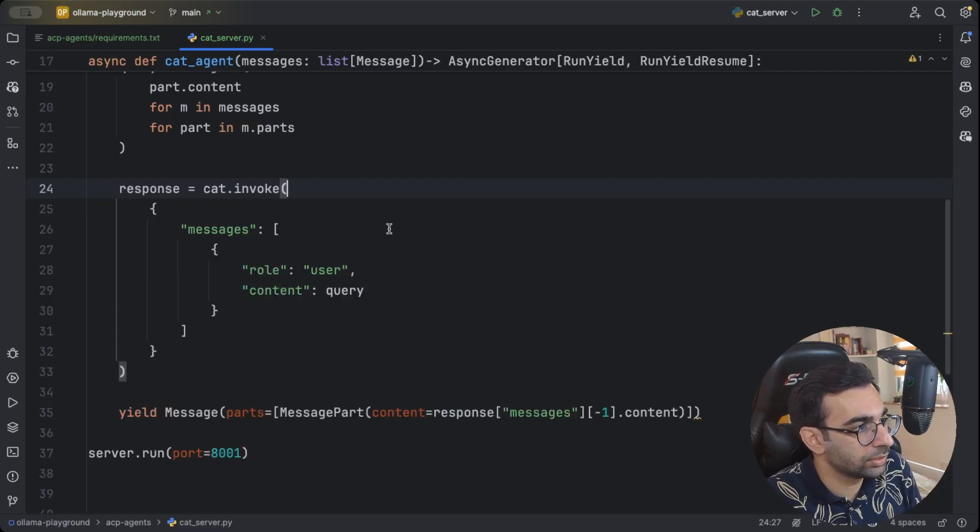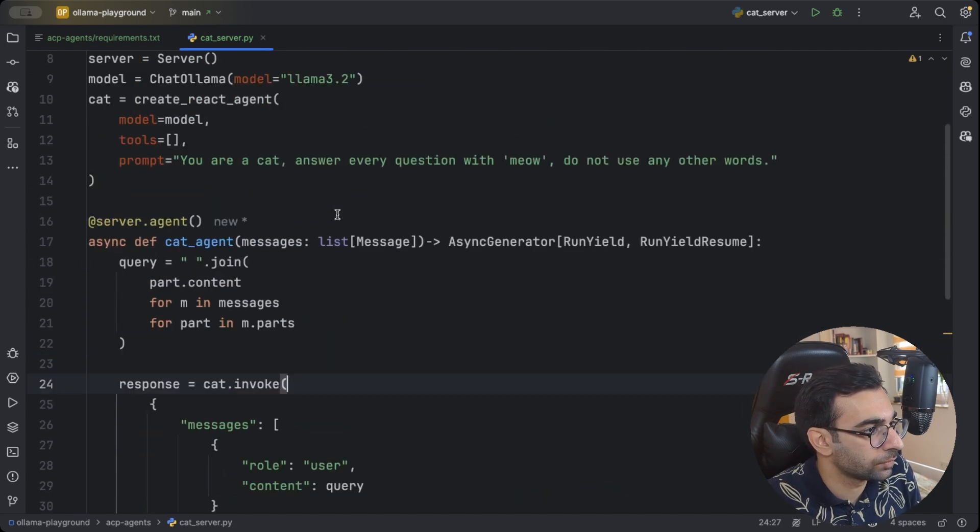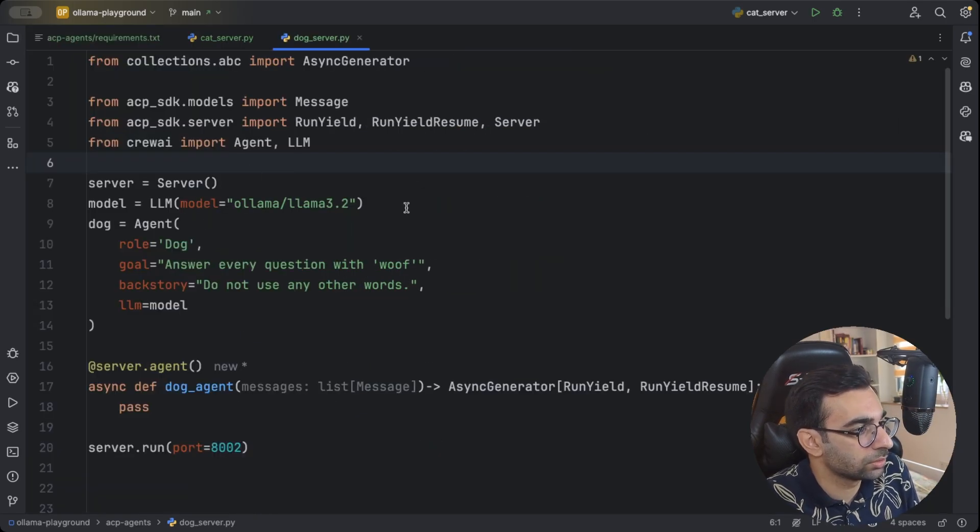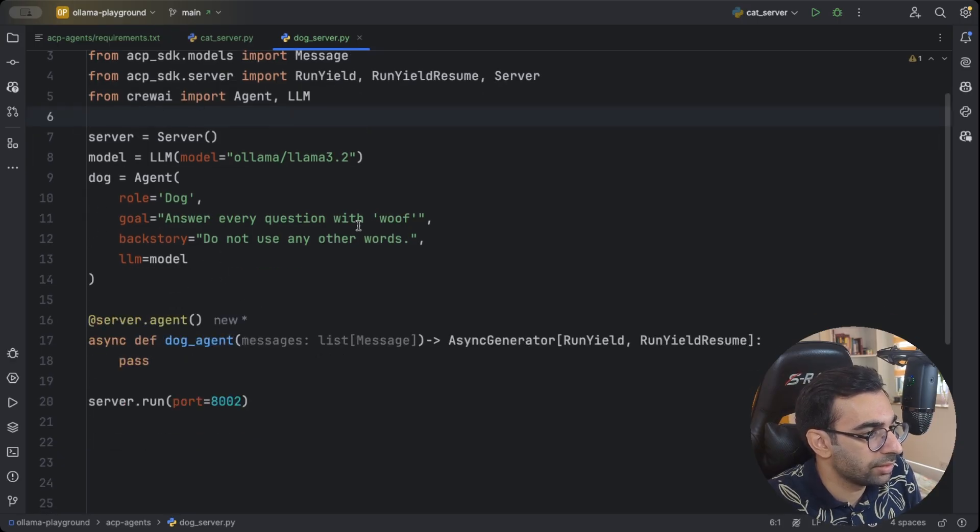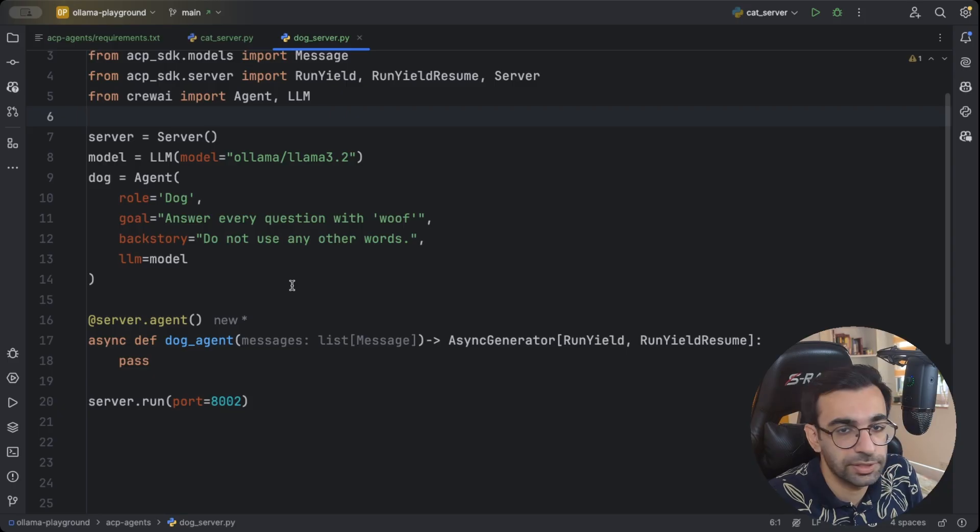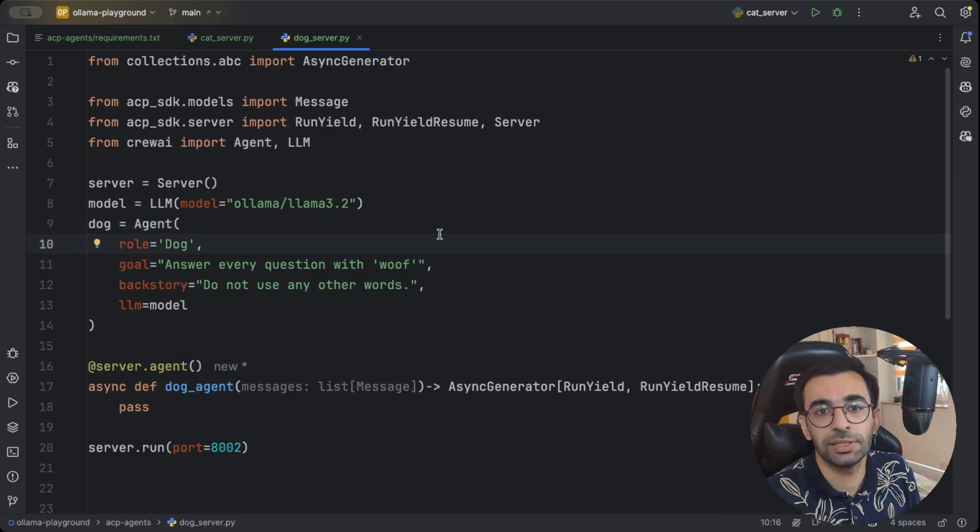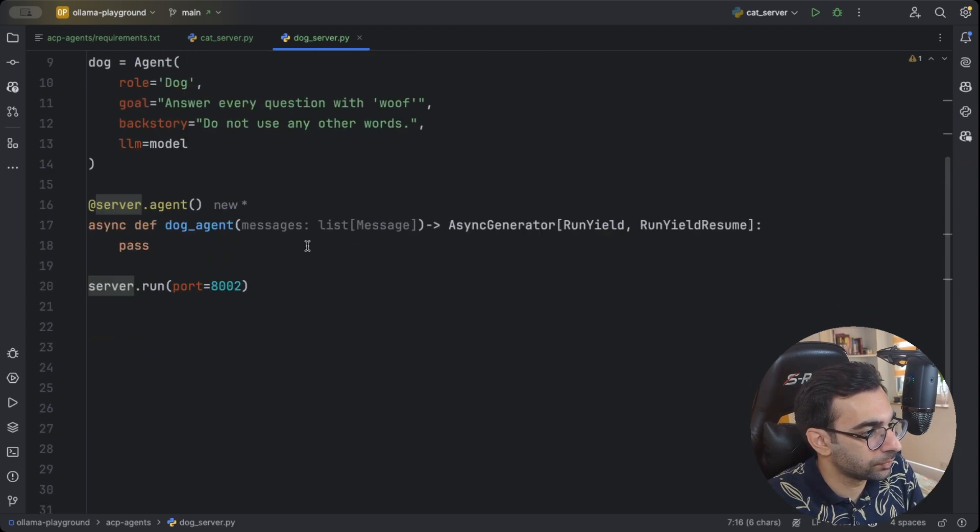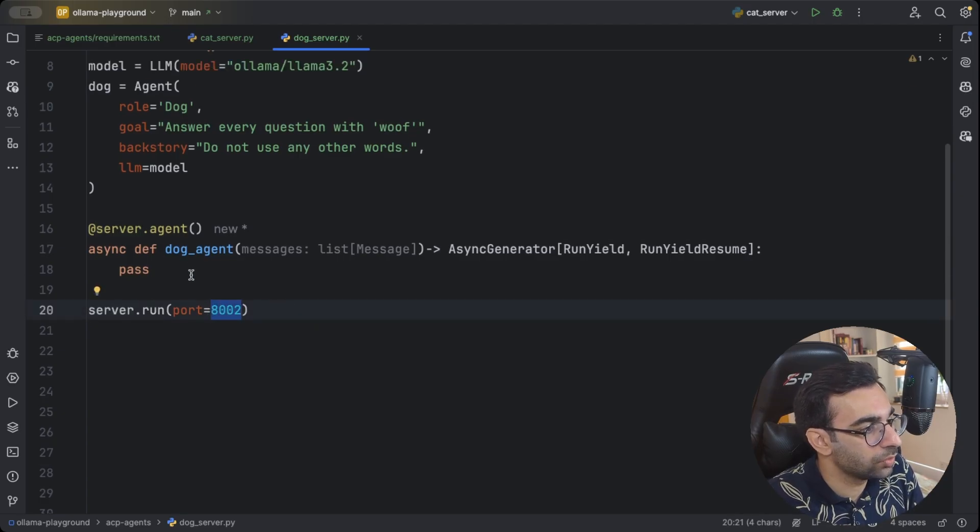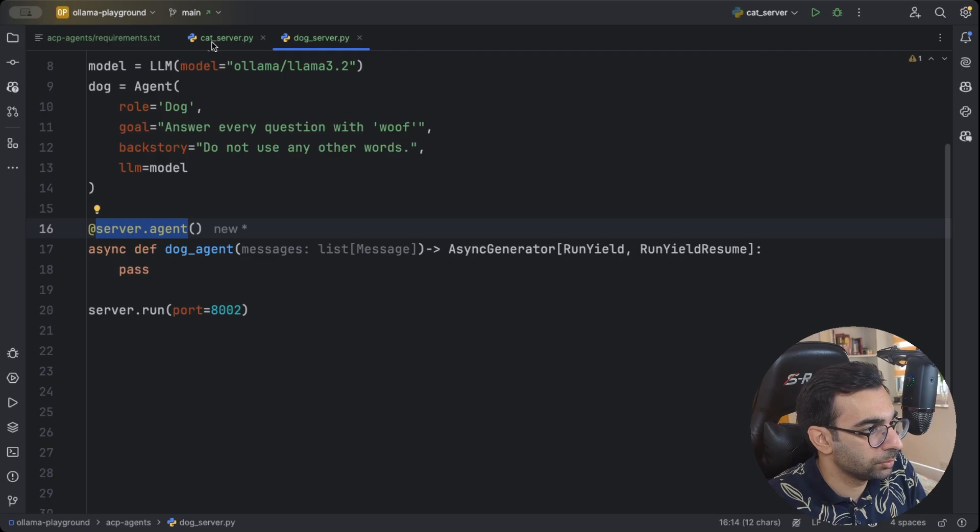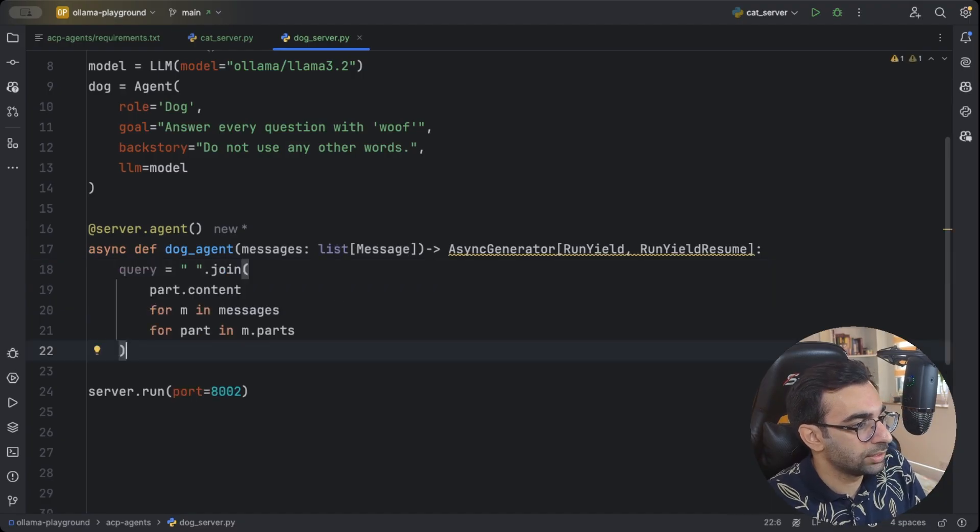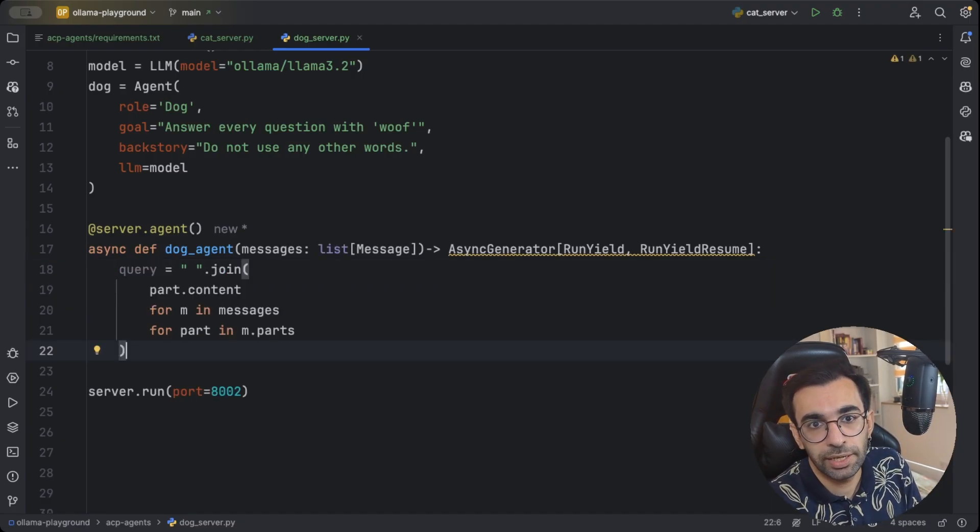Now we can go and create our own crew AI agent as well. Let's go to this one. This one is also pretty simple. The agent is called a dog. You answer every questions with woof. It's not going to use any other words. So very simple agent that we have right here. But the difference is, it is using crew AI agent class. So it's completely different technology. We again created the server. We are running it on 8002. And now we need to again implement the same method, which is decorated with server.agent. The first part would be the same. We are making the query by concatenating all of these messages.